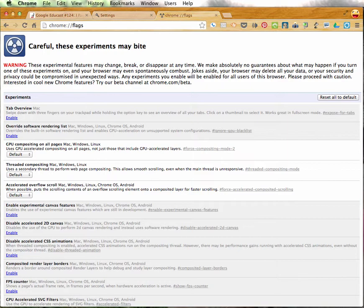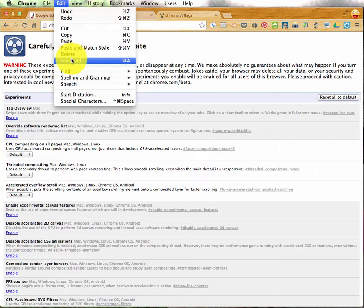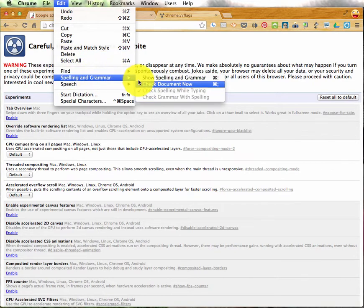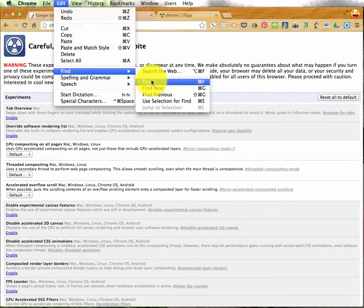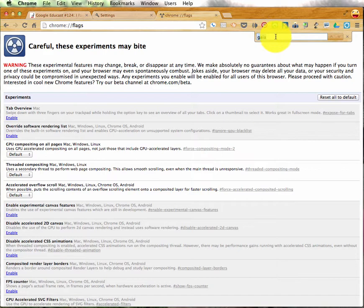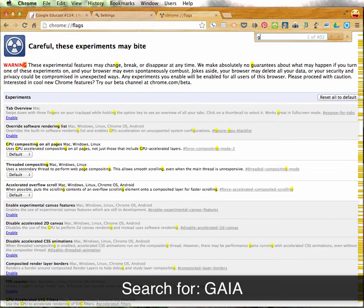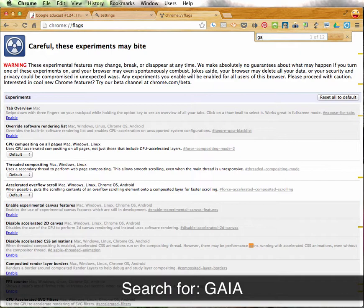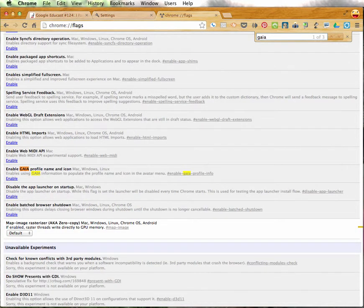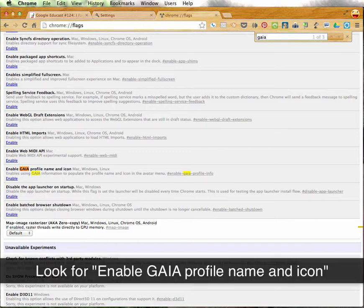But for this tip, you'll want to conduct a page find search. Now, to do that, you'll go to the edit menu, choose find, and then find again. And a little search box will slide down. In the search box, you'll want to search for GAIA, and it should automatically take you to a specific flag called Enable GAIA Profile Name and Icon.